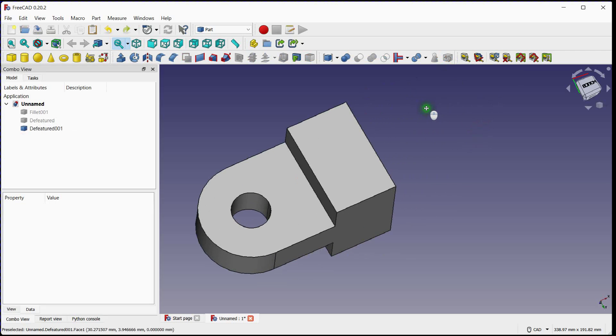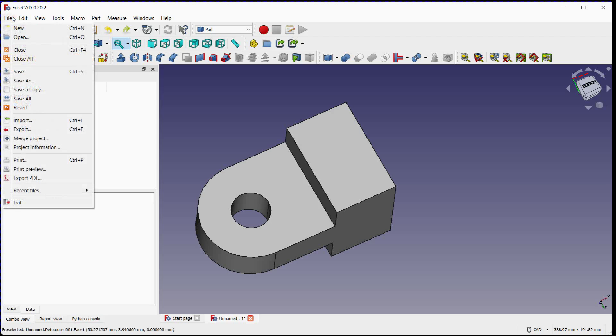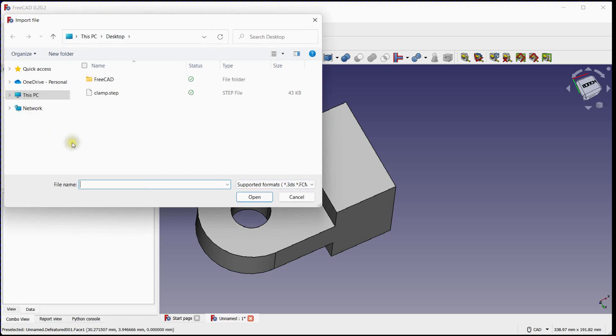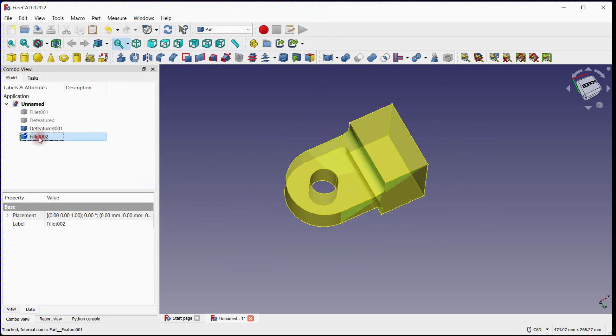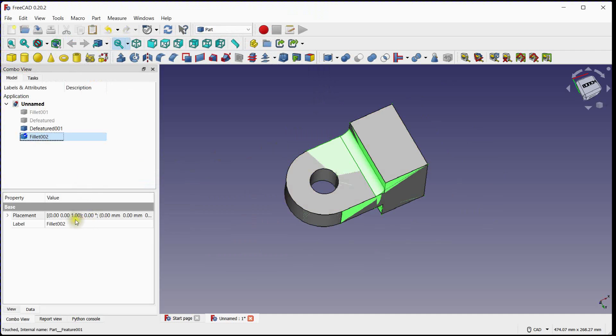Now let's import original step file to compare. Move this imported step file.